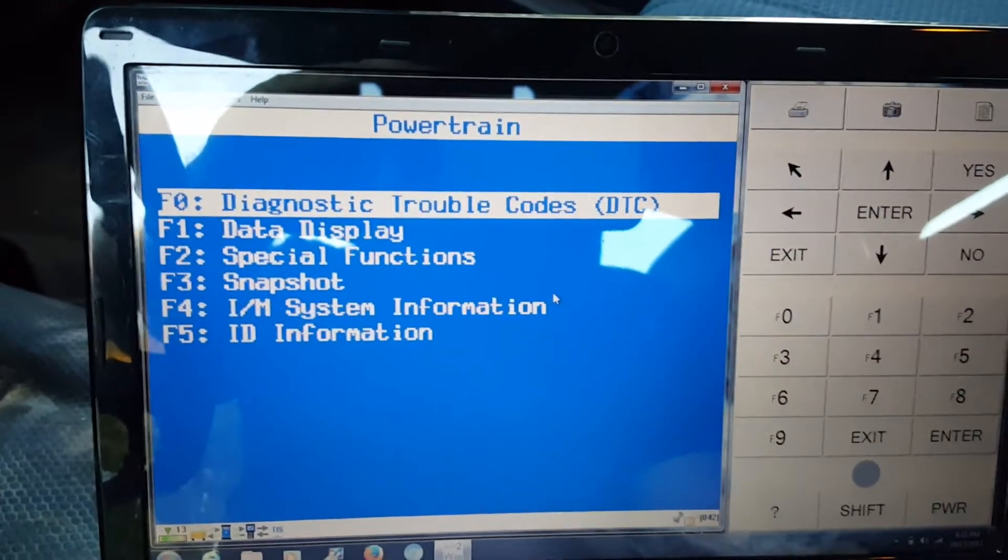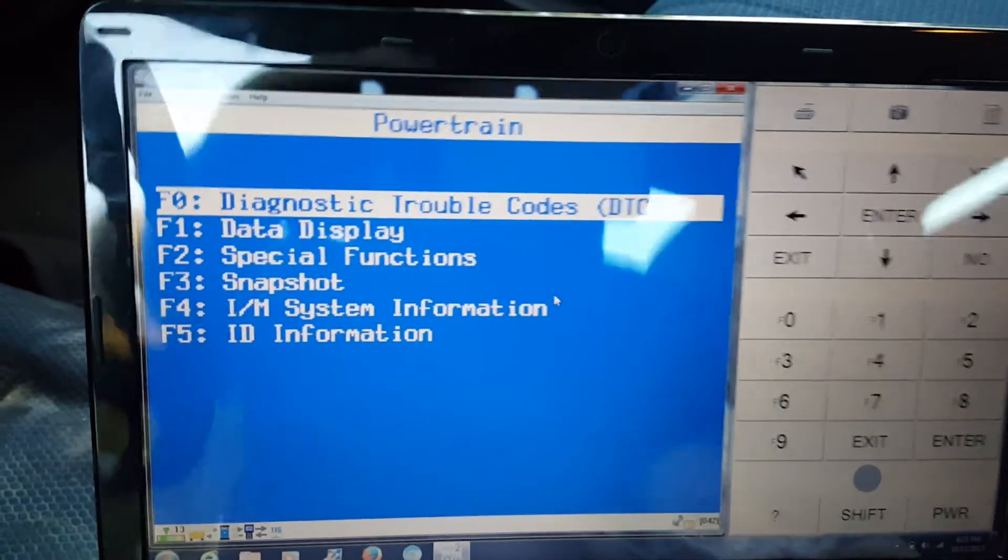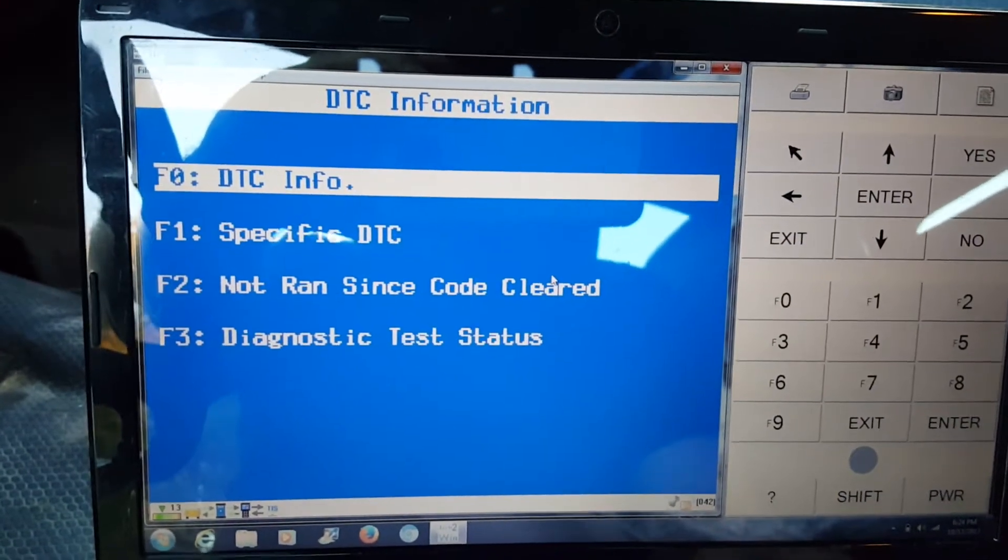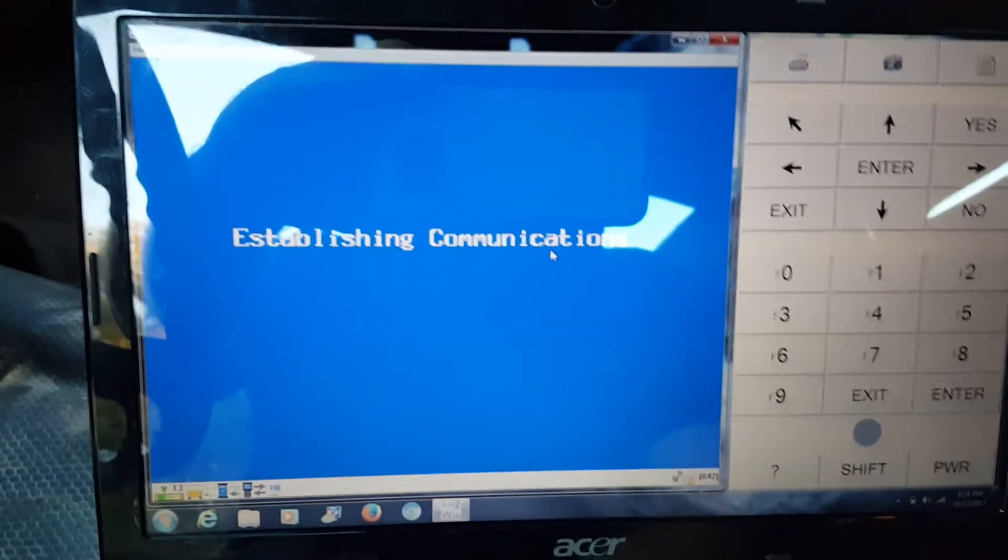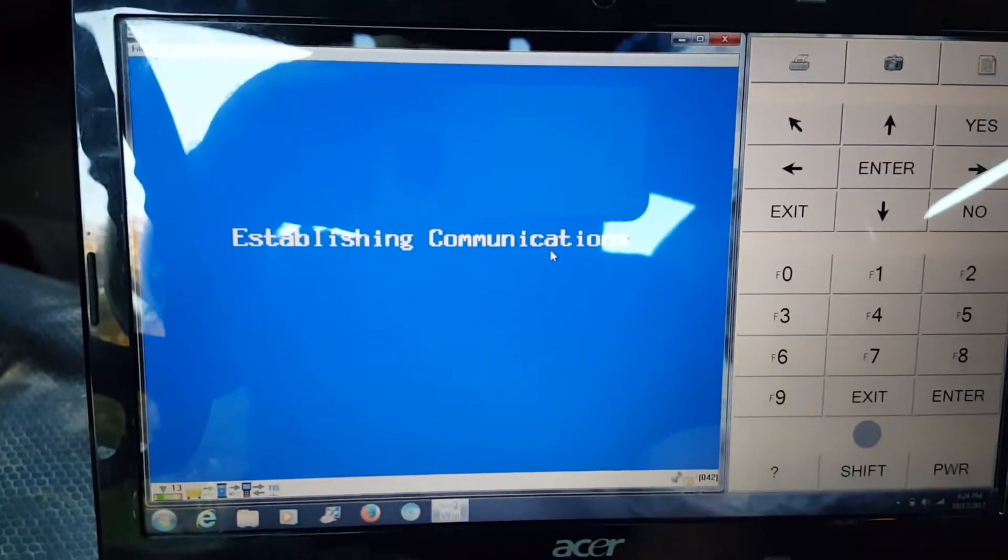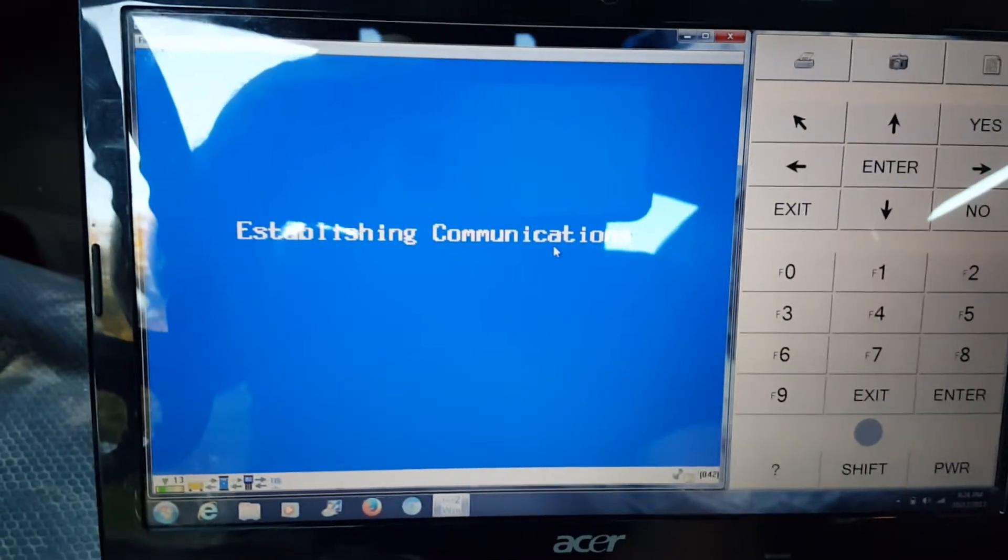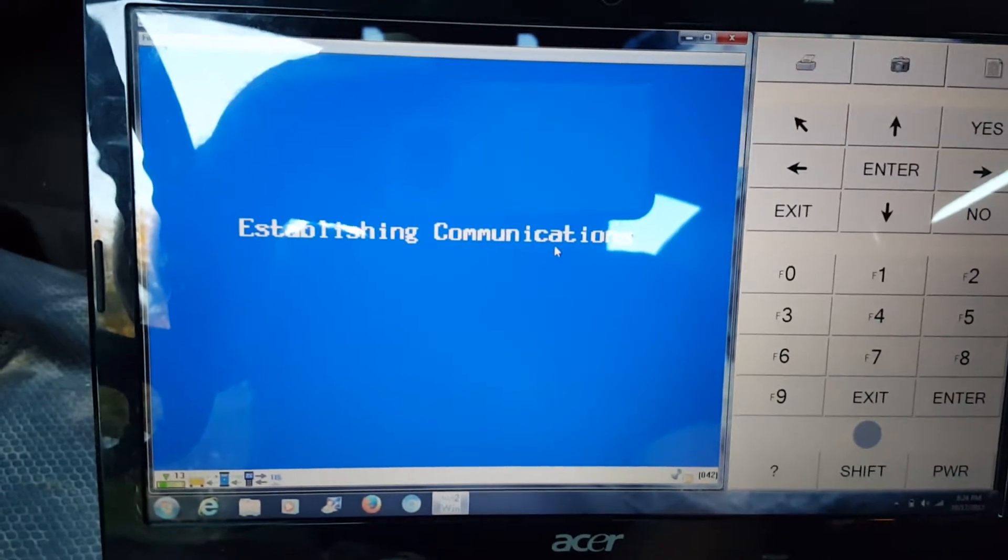We'll go to diagnostics and pull codes. Hopefully it doesn't have too many in it, it shouldn't have any. Takes a little while.